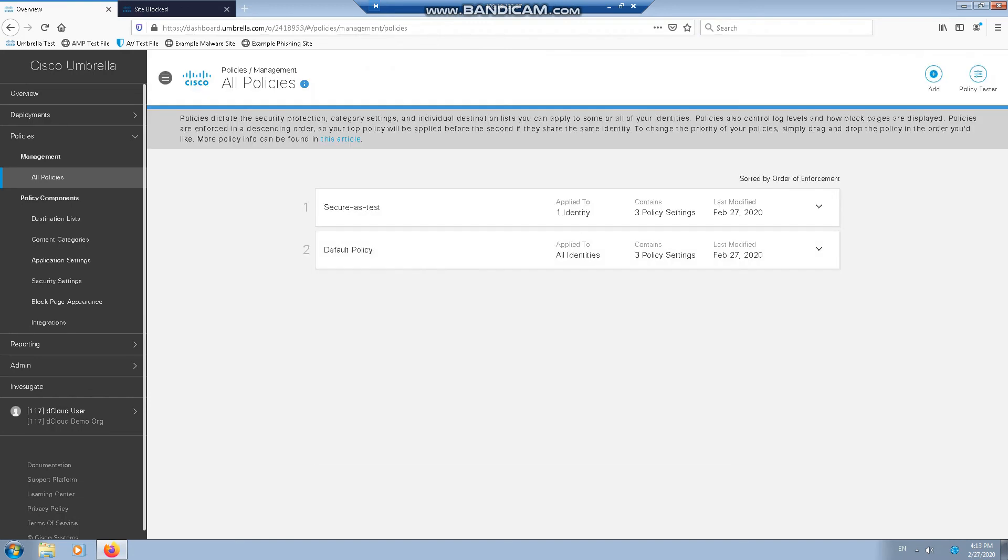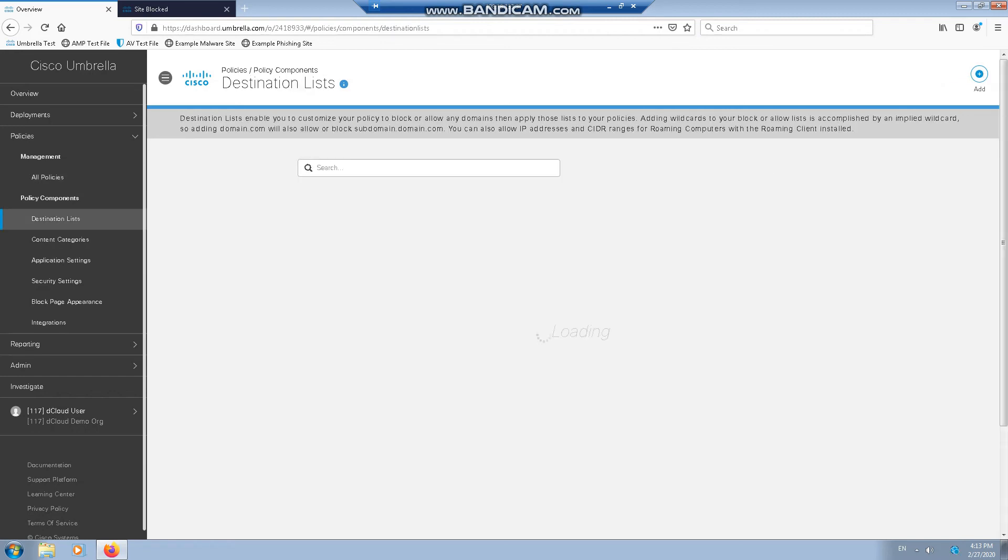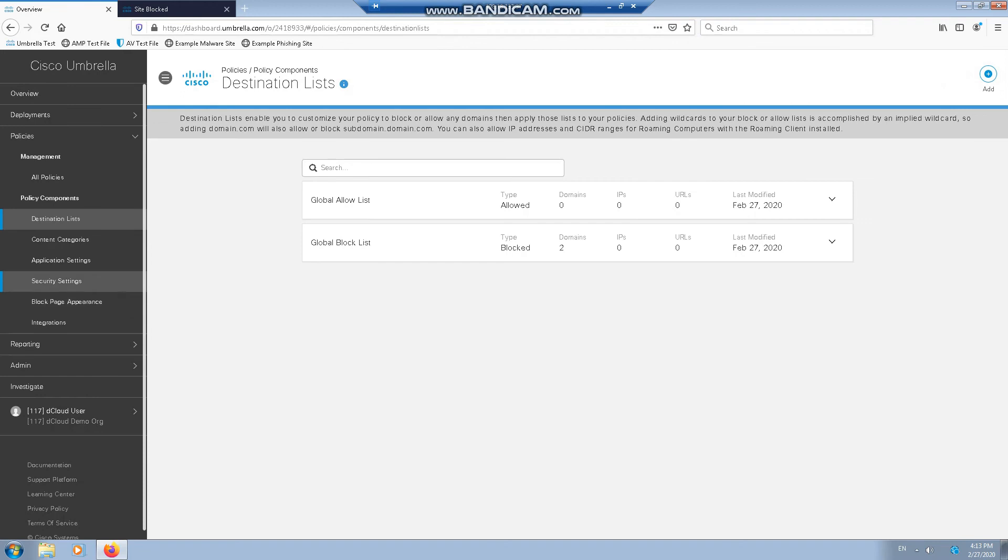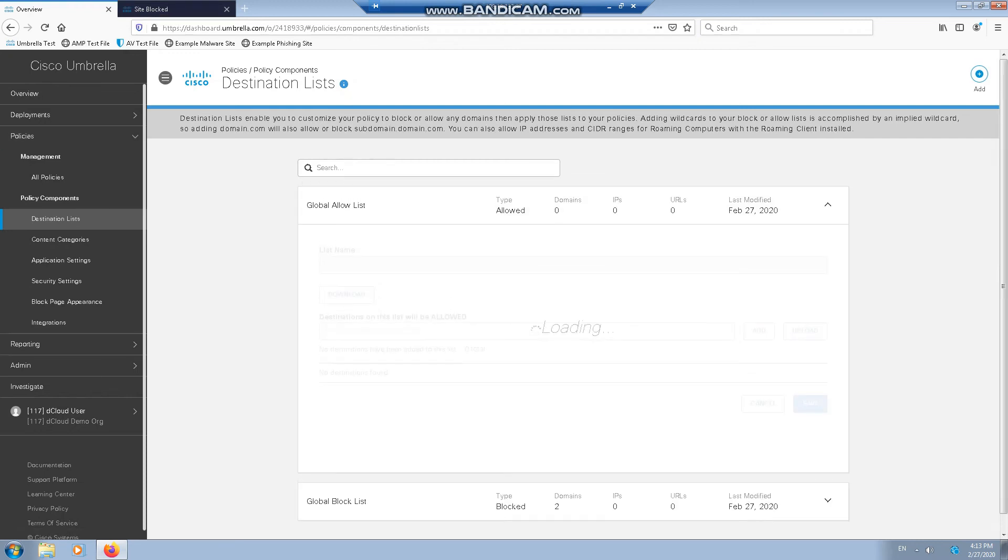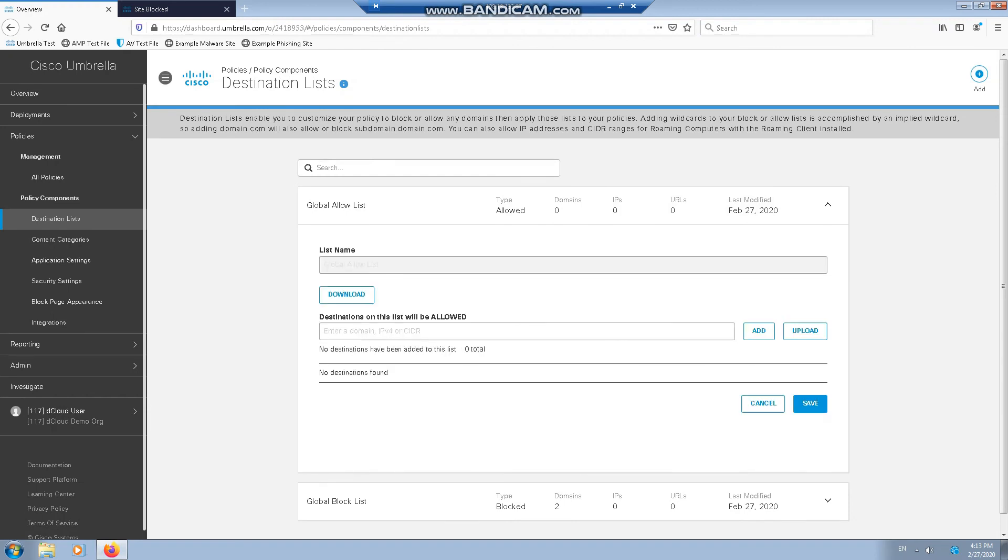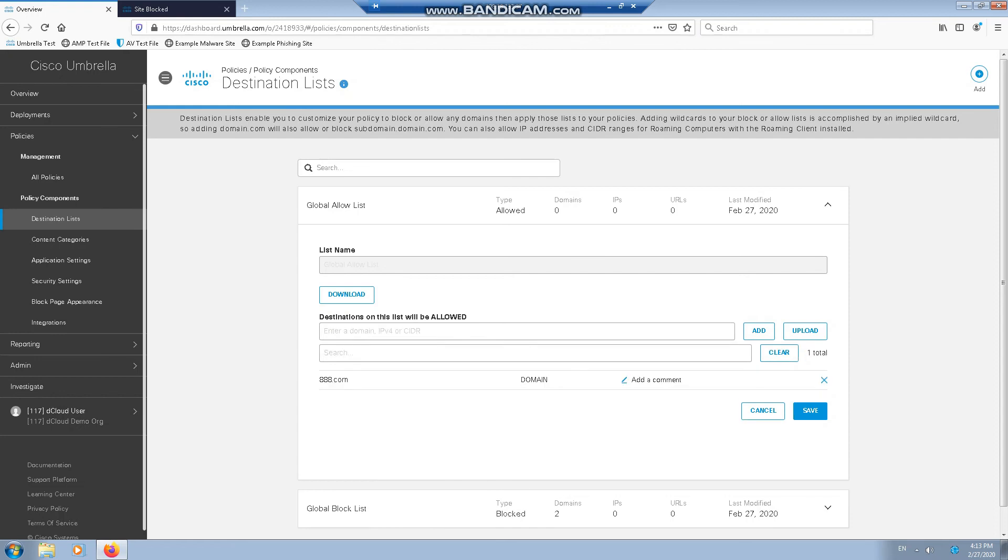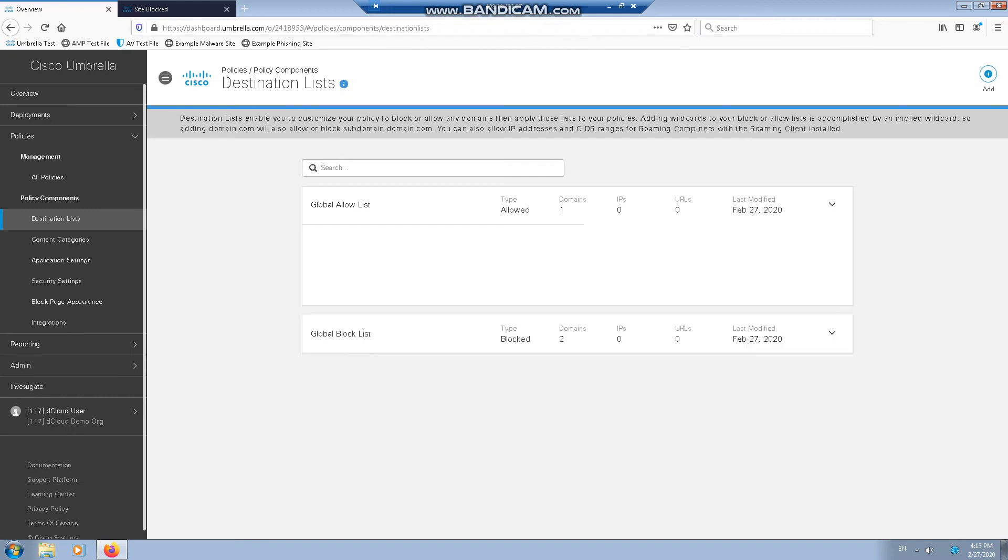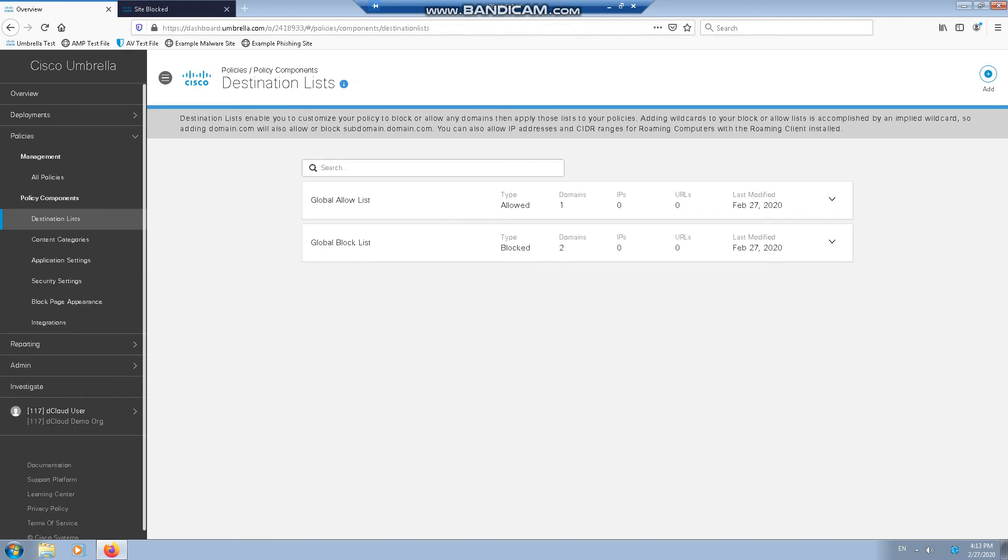And then we can test it. But before we do that, I just want to add a few more. Let's add 888.com to this, just to test that the white list still bypasses the categorization once this has been pushed out.